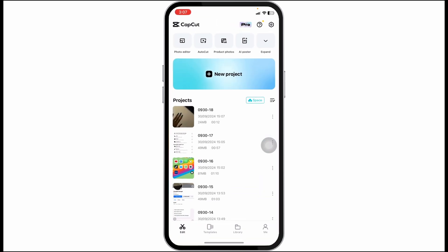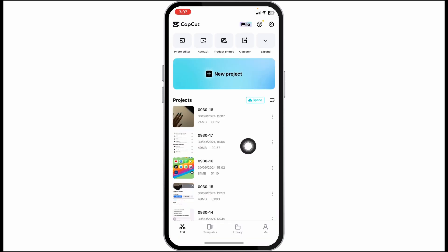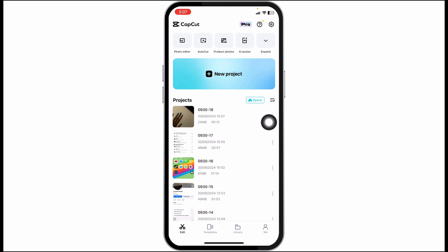Launch CapCut. Click on the option of new project or select from an existing one.